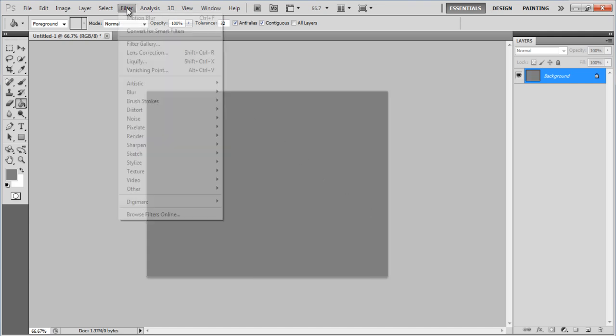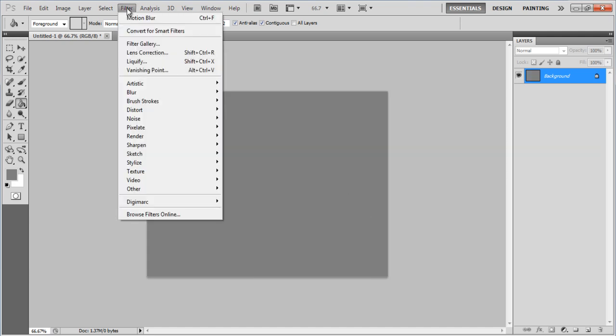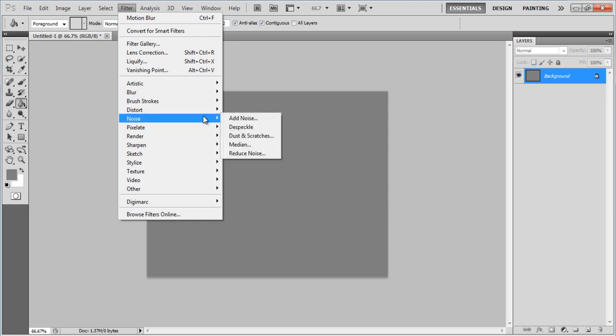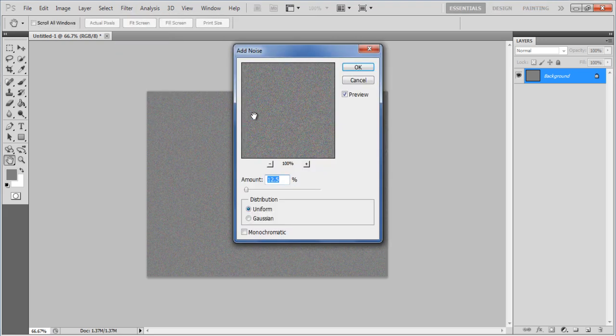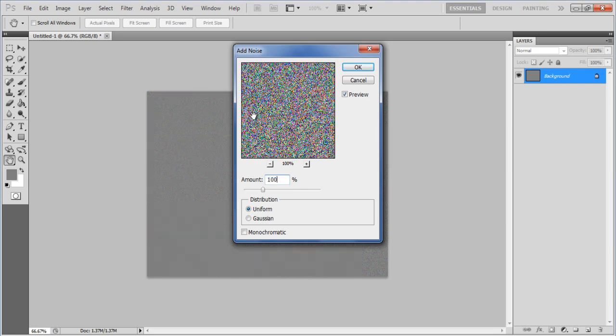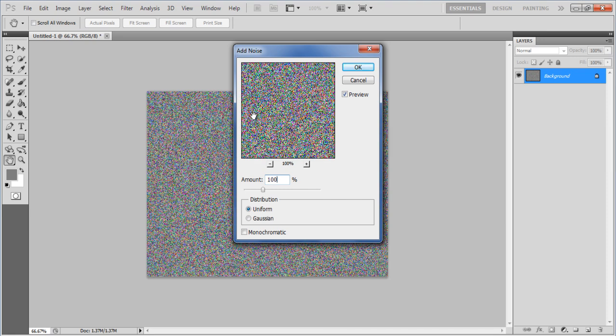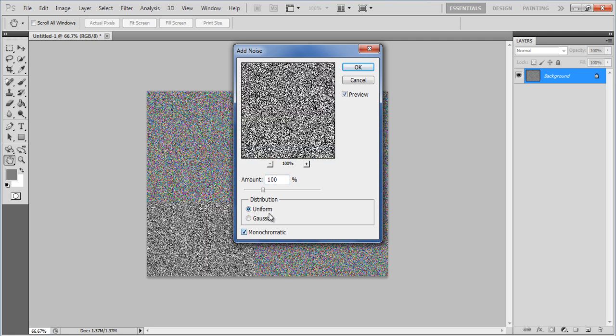go to the Filter menu and apply the Noise filter. Choose the Uniform Distribution option and enable the Monochromatic effect. Set the amount to 100% and click on the OK button to apply these changes.